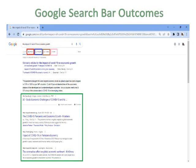Google search bar outcomes: after searching a title such as 'the impact of COVID-19 on economic growth,' you will see a lot of results. Here I share only four results. You can open them in a new window and download if the article is in PDF or DOC format, or copy it into MS Word if in HTML format.